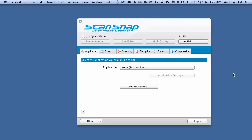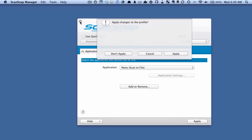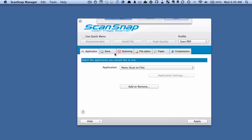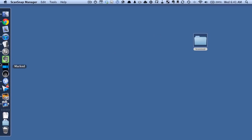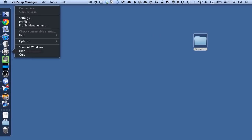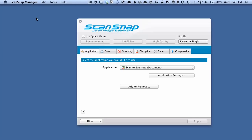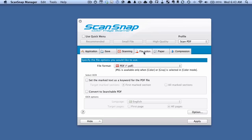So first we want to be in ScanSnap Manager. If you're not sure how to get there, I'm just going to hit don't apply here. Go to your dock, right click on the ScanSnap icon and go Settings. So what you want to do is choose this File option tab here.